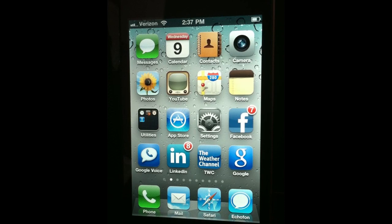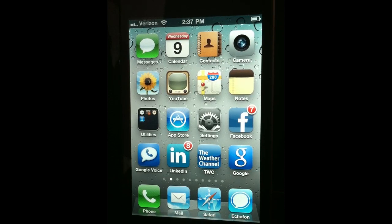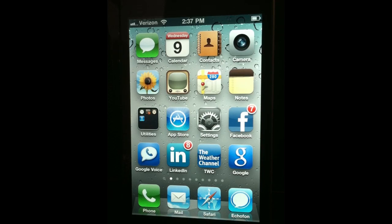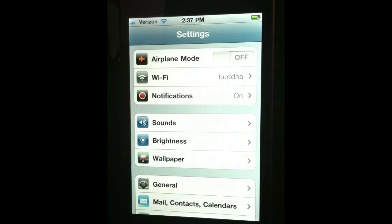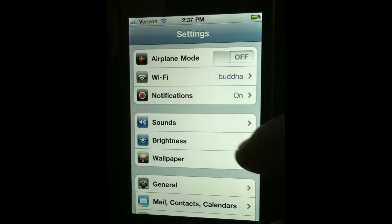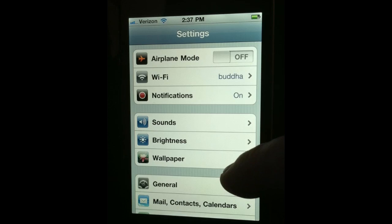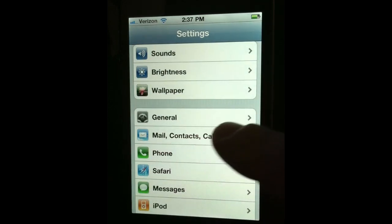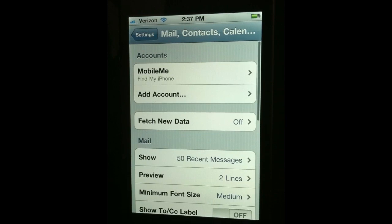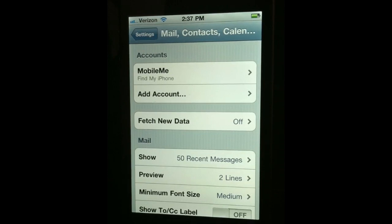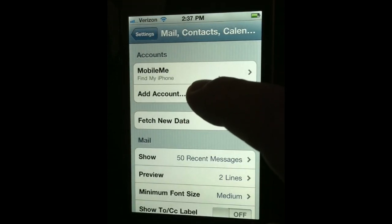Now I'm going to walk you through the steps to set up your iPhone to sync your contacts, your calendars, and your mail with Gmail. The first thing you're going to want to do is go to the Settings screen and tap Settings. As you scroll down a little bit, you have Mail, Contacts, and Calendars — that's where we're going to go. We're going to tap that, and then click Add Account.